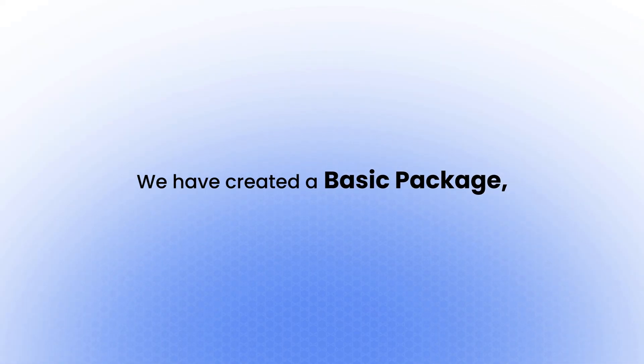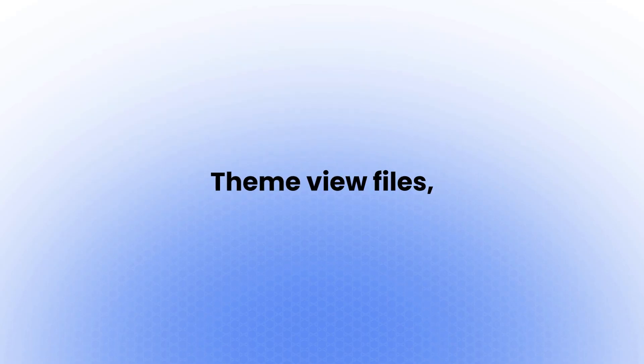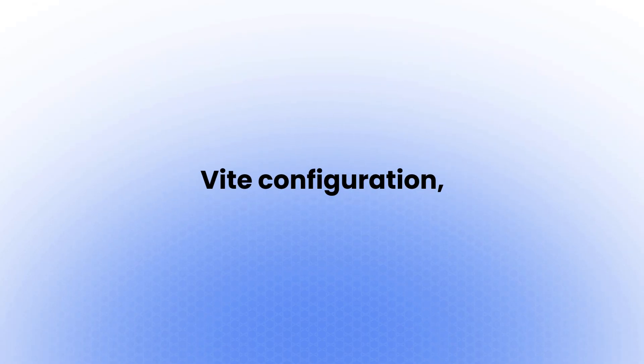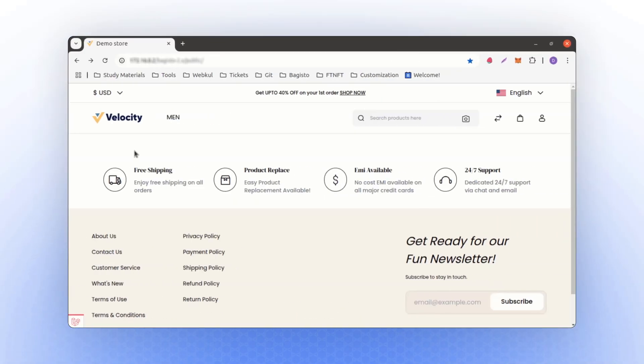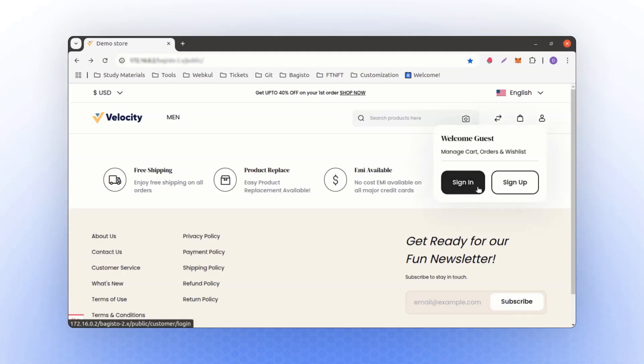Up until now, we have completed everything here. We have created a basic package, theme view files, a Vite configuration, and everything is set up. We now have this page, and we have also changed some colors.